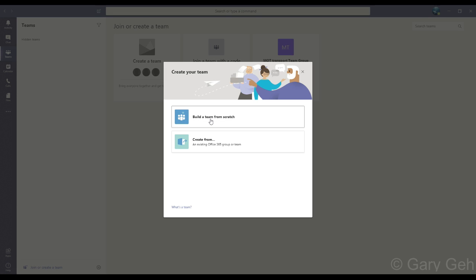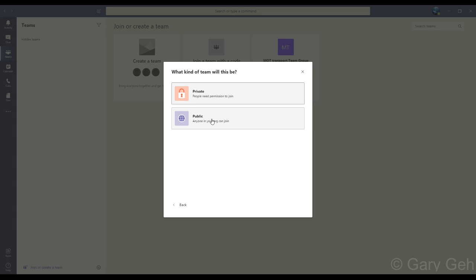Now there's the privacy option. The private option means only people you invite will be able to join this team. Public means any other people in your organization can join it without an invitation.